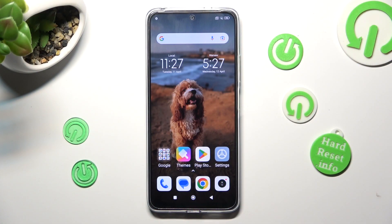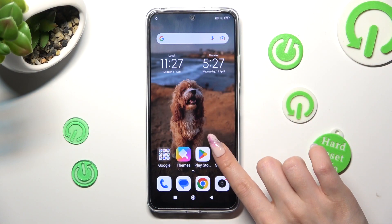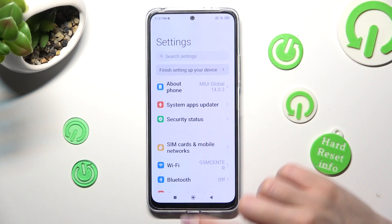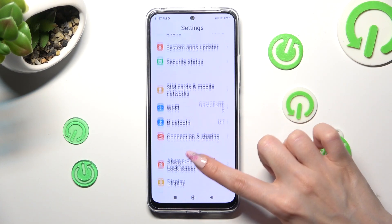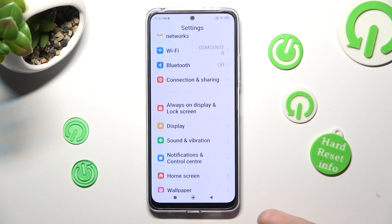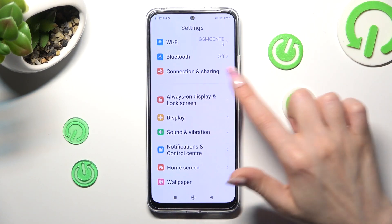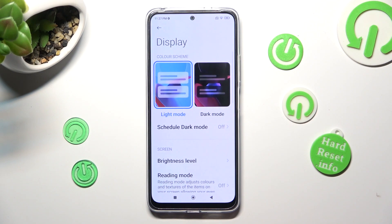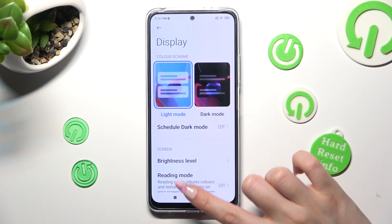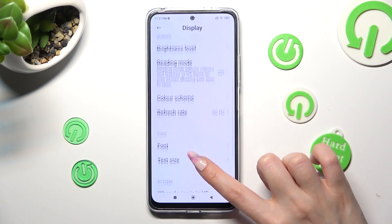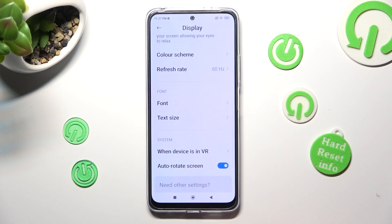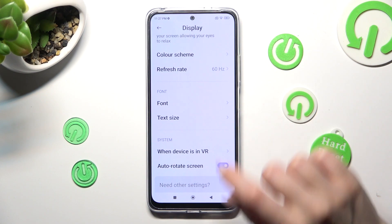First of all, go into Settings and scroll down to access Display. Now scroll down again and tap on Refresh Rate.